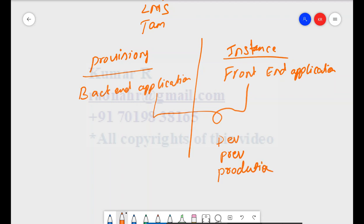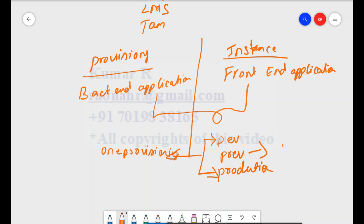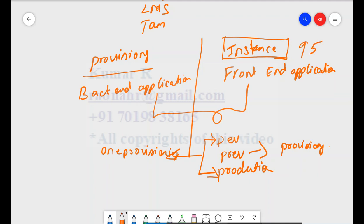Normally, the Development and Preview instances are mapped to one provisioning, while Production has a separate provisioning. I hope that gives you a basic understanding of provisioning versus instance. Provisioning is used to activate certain functionalities and run jobs. However, most configuration is done at the instance level — as a consultant, about 95% of the configuration is done in the instance. Provisioning is mainly used to activate functionalities based on the business license and module.